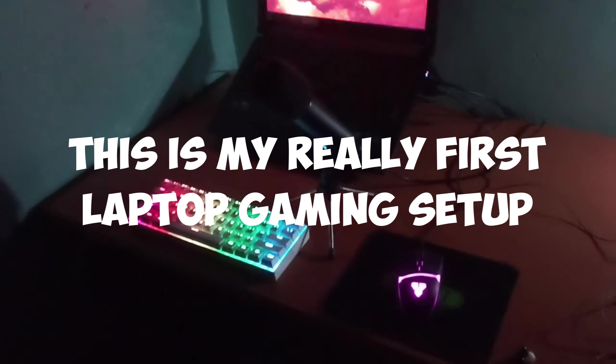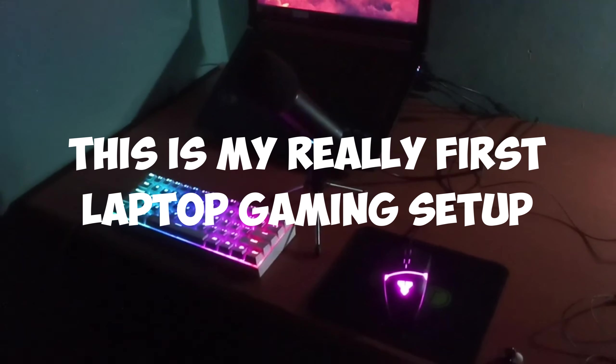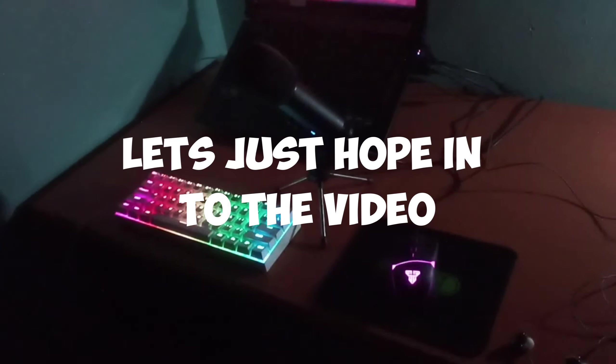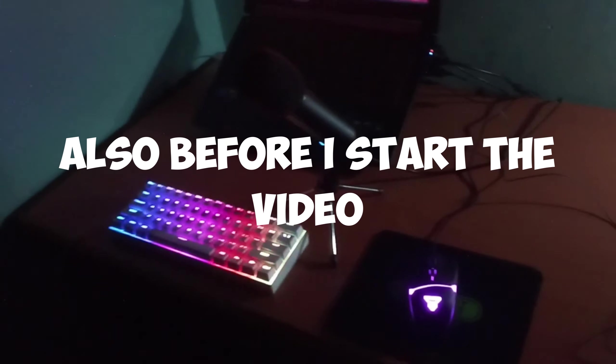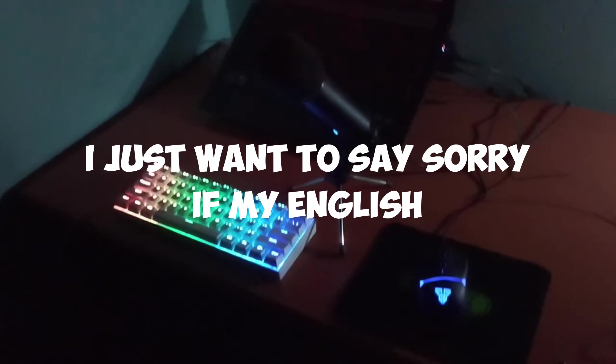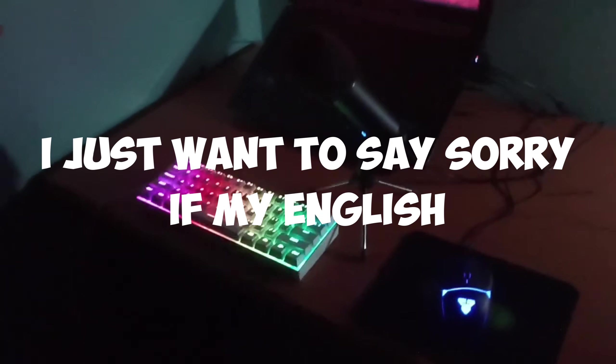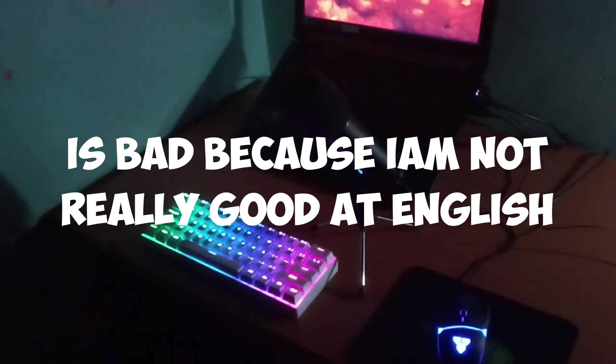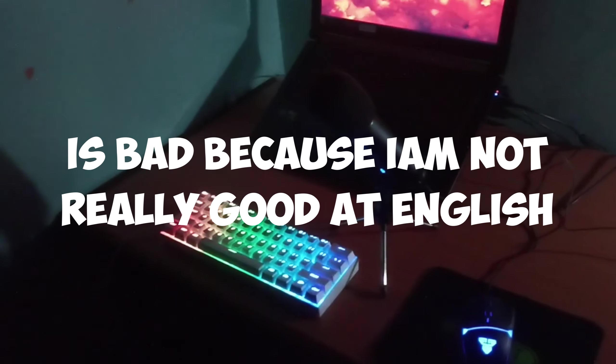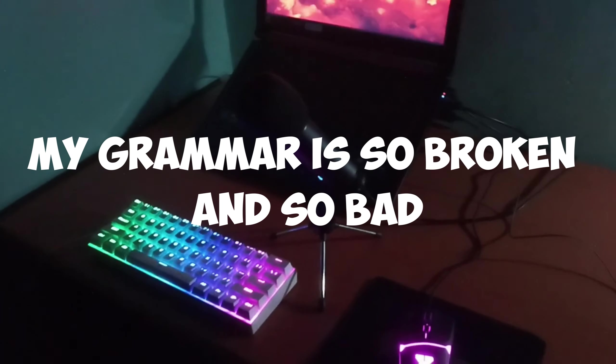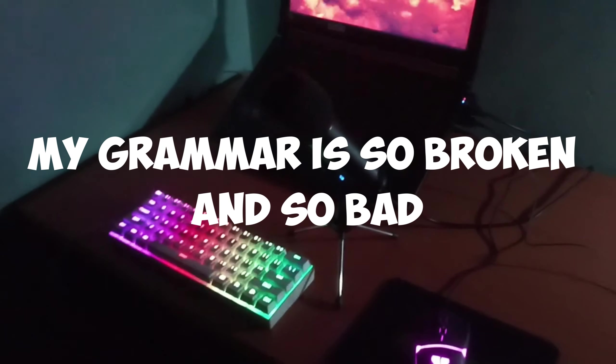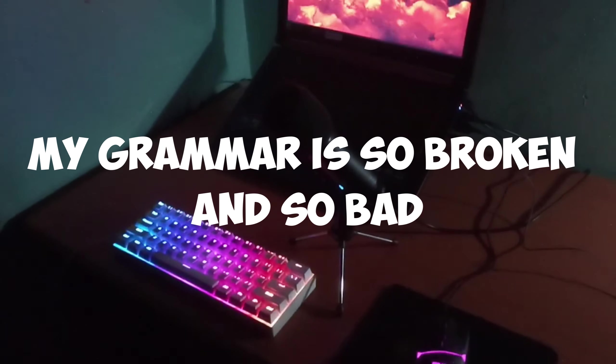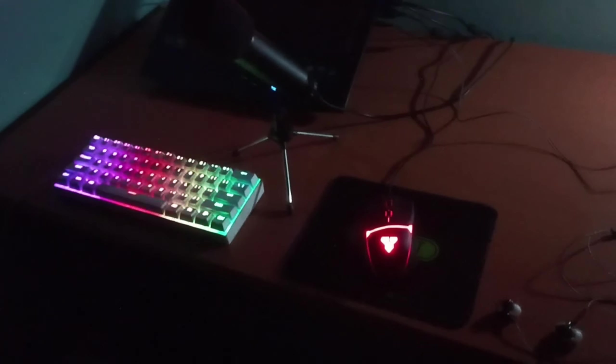Before I start the video, I just want to say sorry if my English is bad because I'm not really good at English. My grammar is broken and bad. Let's just hop into the review.